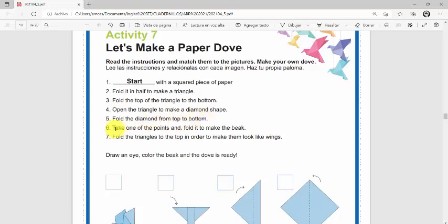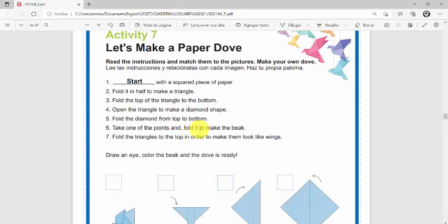Number six: Take one of the points and fold it to make the beak. Take one of the points and fold it to make the beak. Toma uno de los puntos y dóblalo para crear el pico.